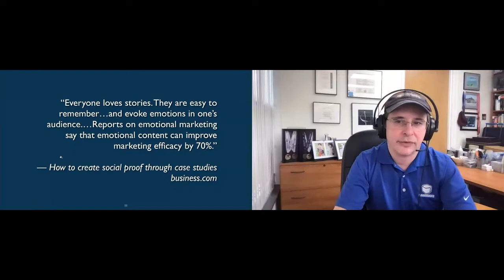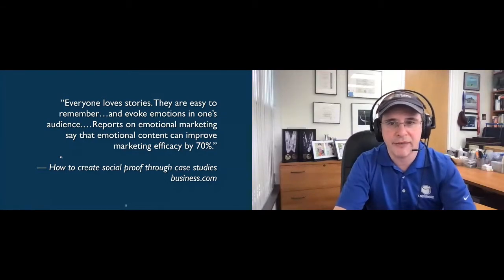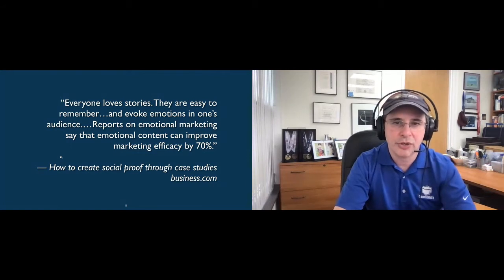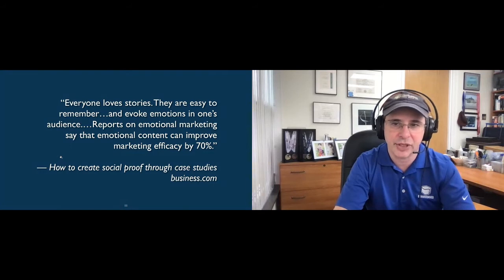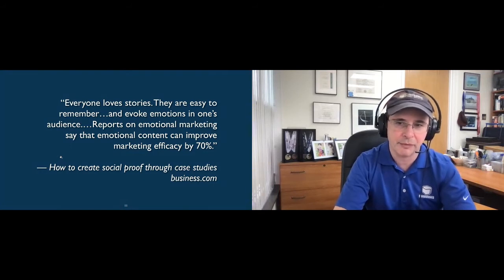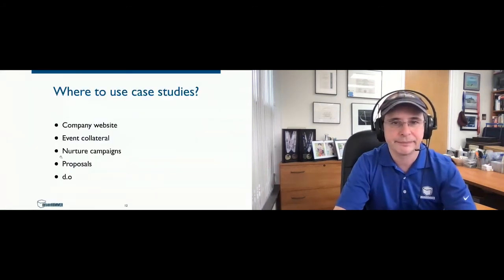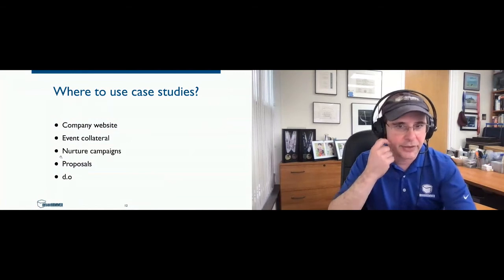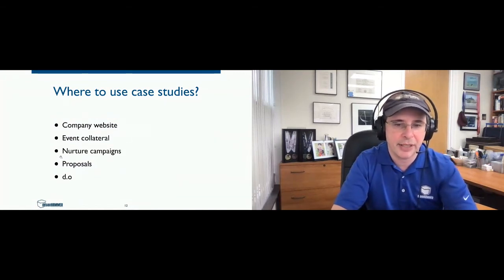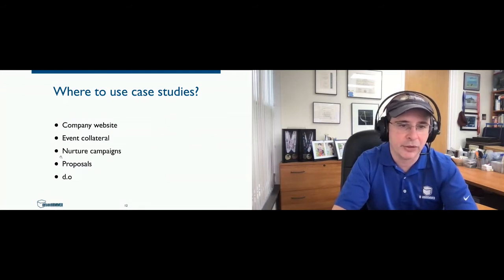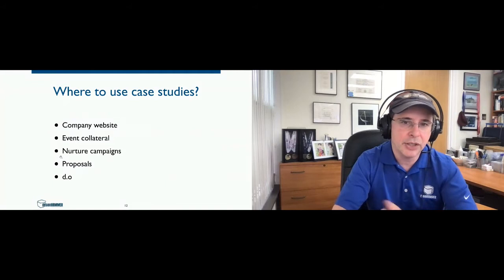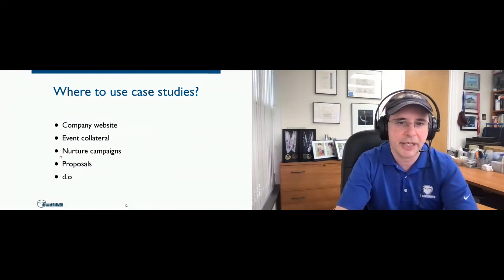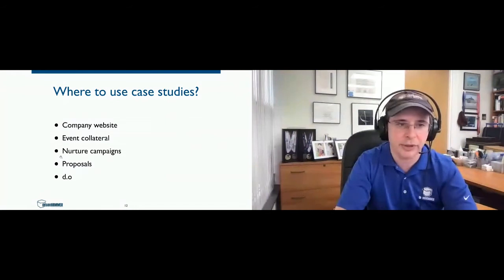Effective. Everyone loves stories. They're easy to remember, and they evoke emotions in one's audience. Reports on emotional marketing say that emotional content can improve marketing efficiency by up to 70%. That was from an interesting article on case studies from business.com. So where can you use case studies? A whole lot of places. You can use them on your company website, event collateral, nurturing campaigns, proposals, you can post them on mydrupal.org.